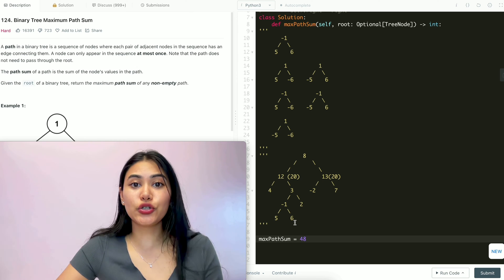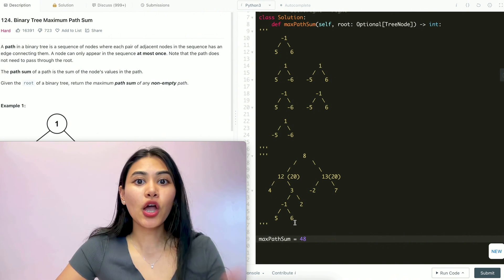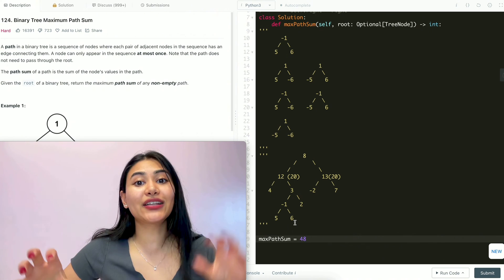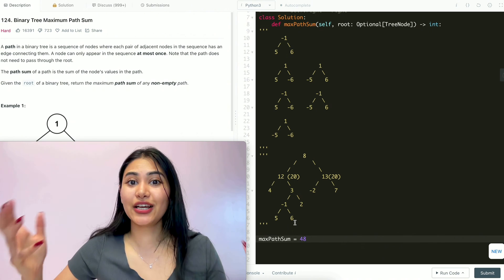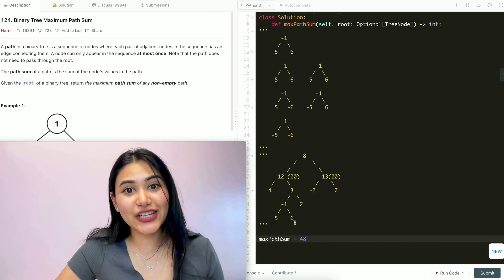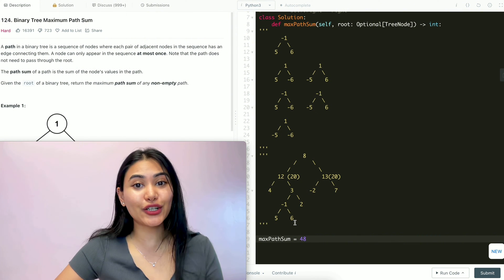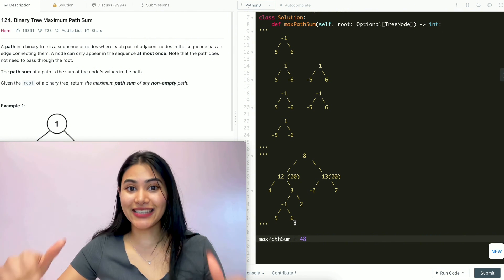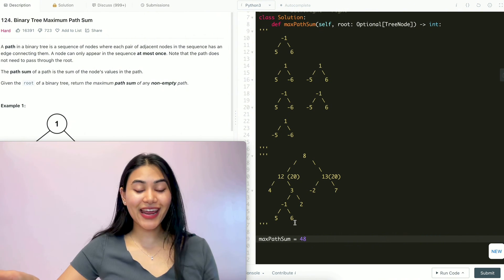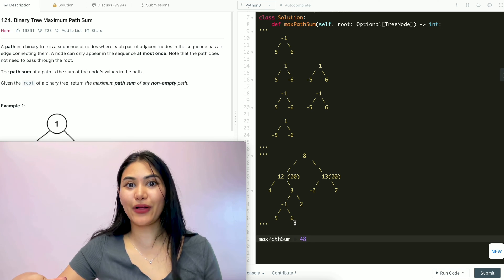That's what we're going to do to solve this problem. We break it down into a root node, a left child, and a right child. Since we're doing a lot of repeat operations on a binary tree, we're going to solve this using recursion and a depth-first search. Let's go ahead and code this up and then run through an example afterwards.